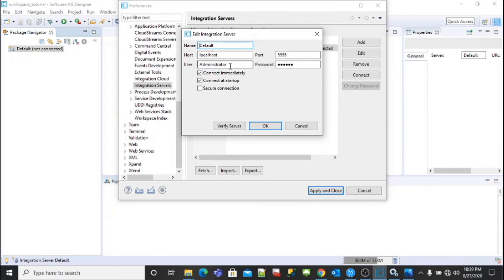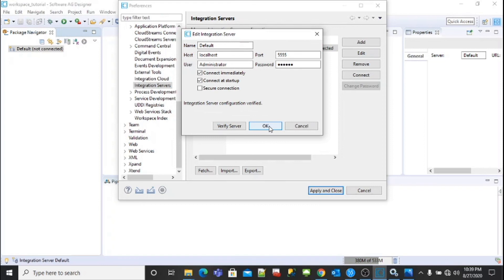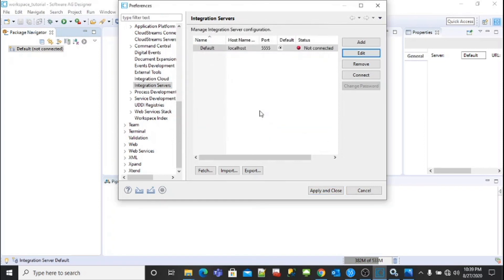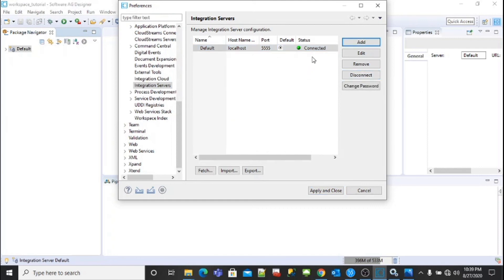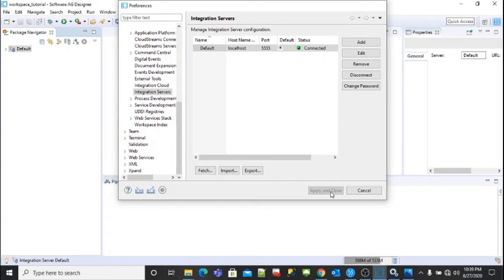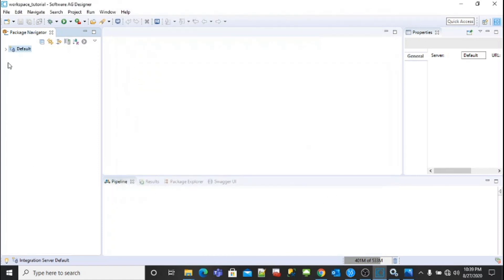Now verify the server. Once you verified the server, you will be able to connect the Integration Server. Click on connect. Here you can see the status, it is connected. The default packages are loaded from Software AG. Click on this to verify it.